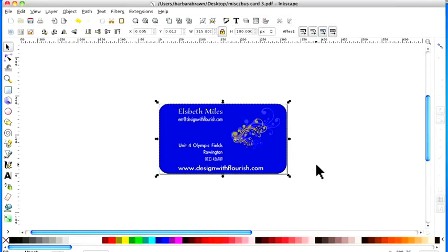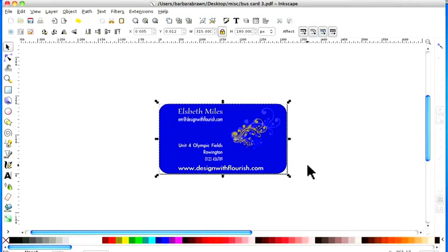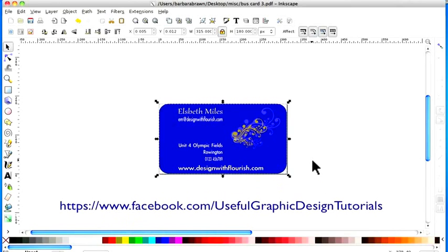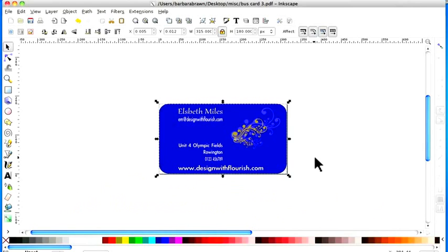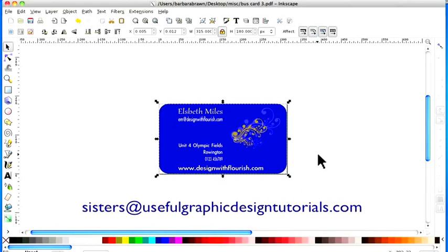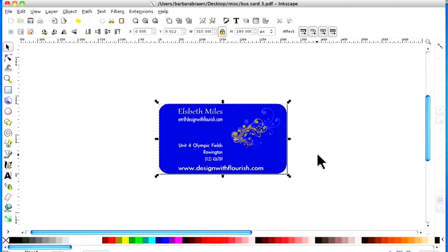And that's how you save your work in Inkscape. Well we've now finished the end of our mini tutorial series. Hopefully by now you are up and running and you have created some work. We'd love to see it and also we'd love to hear from you so come over to our Facebook page. The address is below and you can also email us at sisters at www.usefulgraphicdesigntutorials.com. It's been good talking to you and speak to you again. Bye bye.